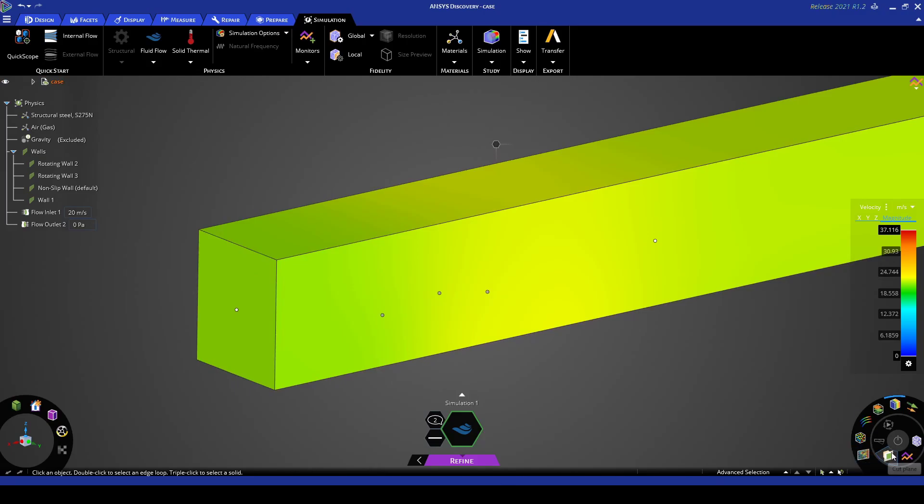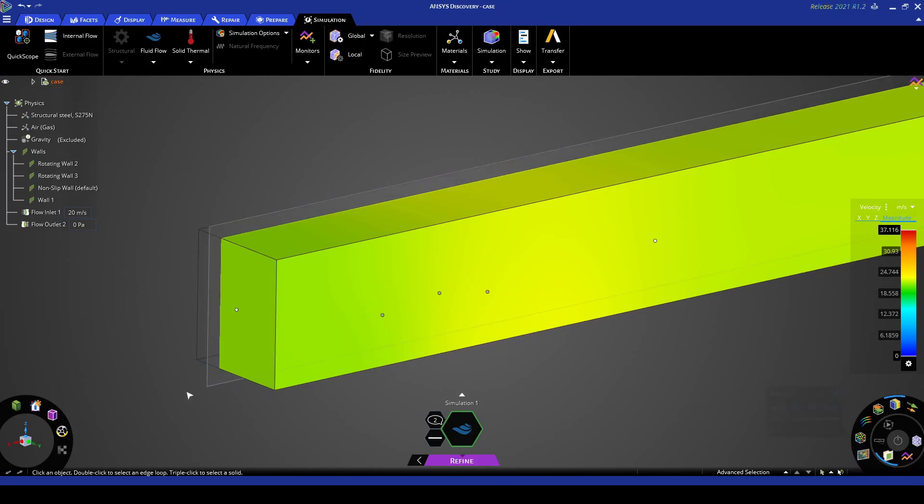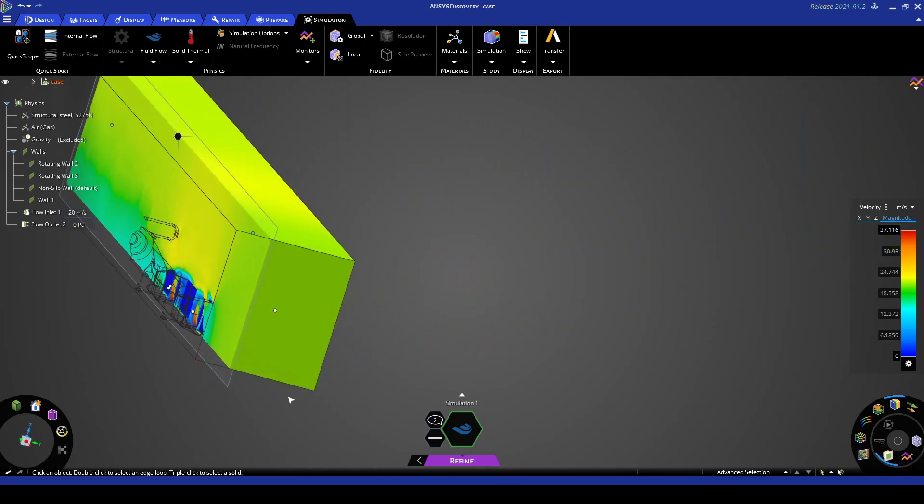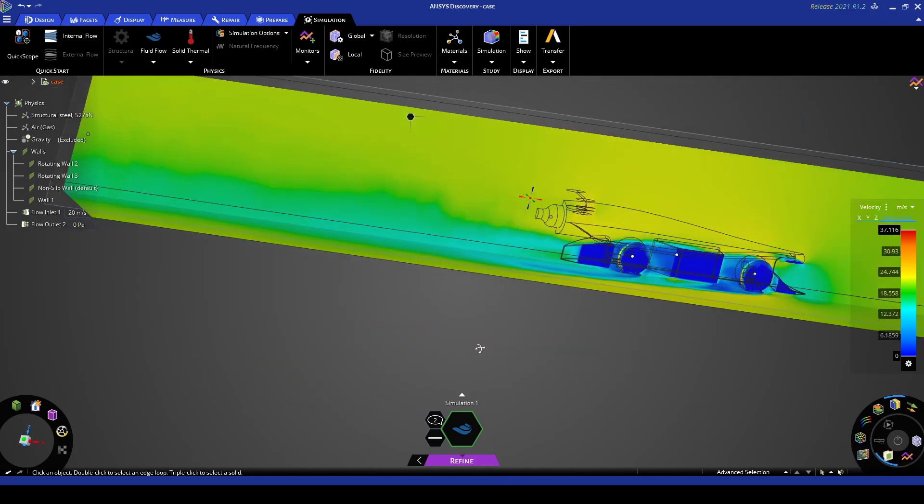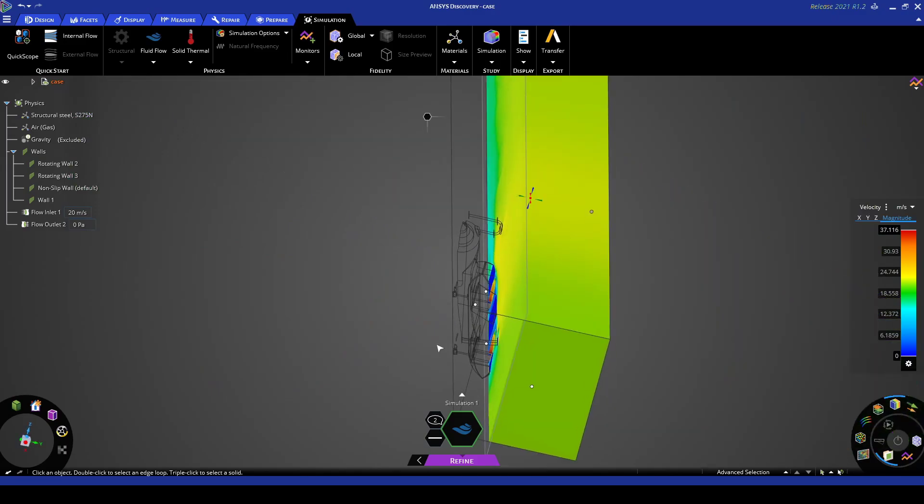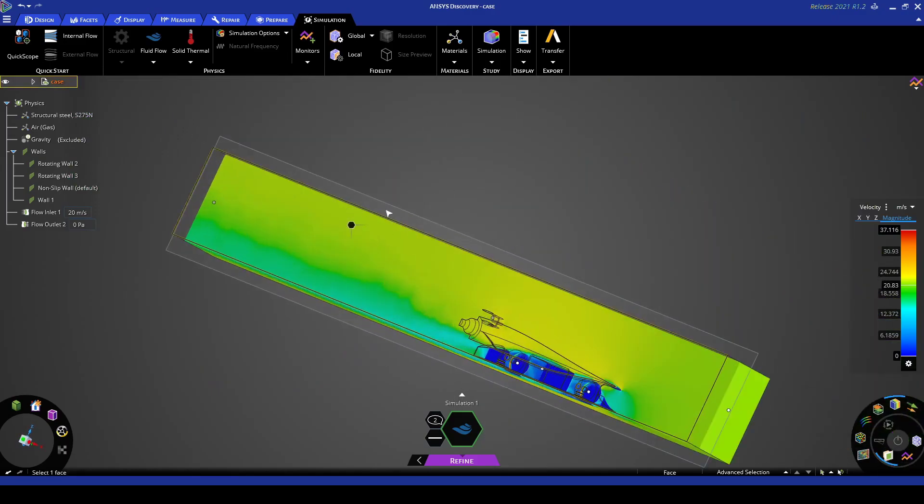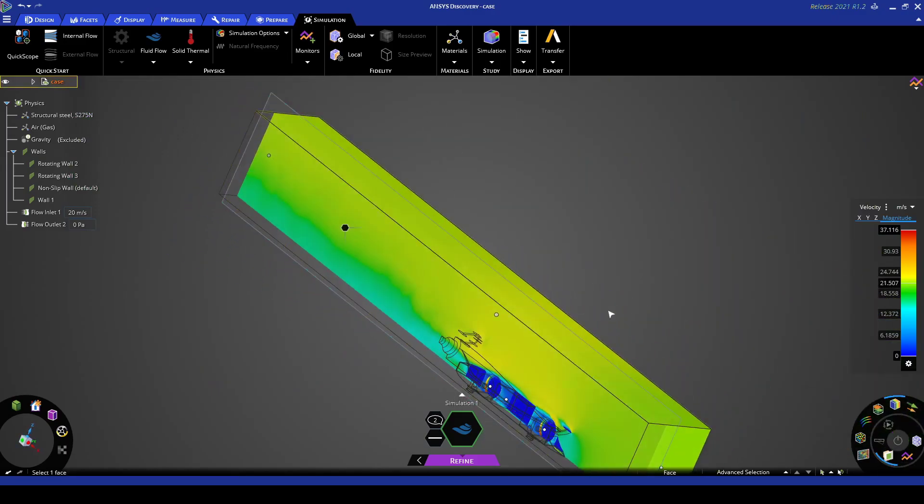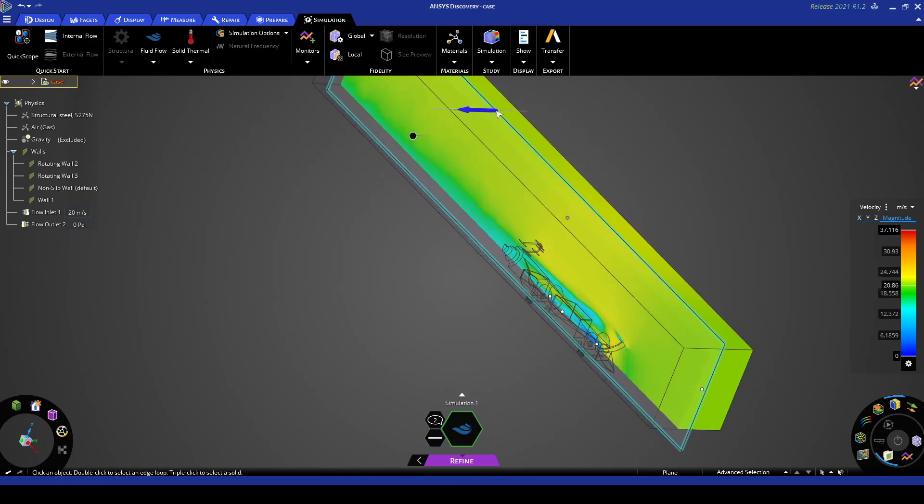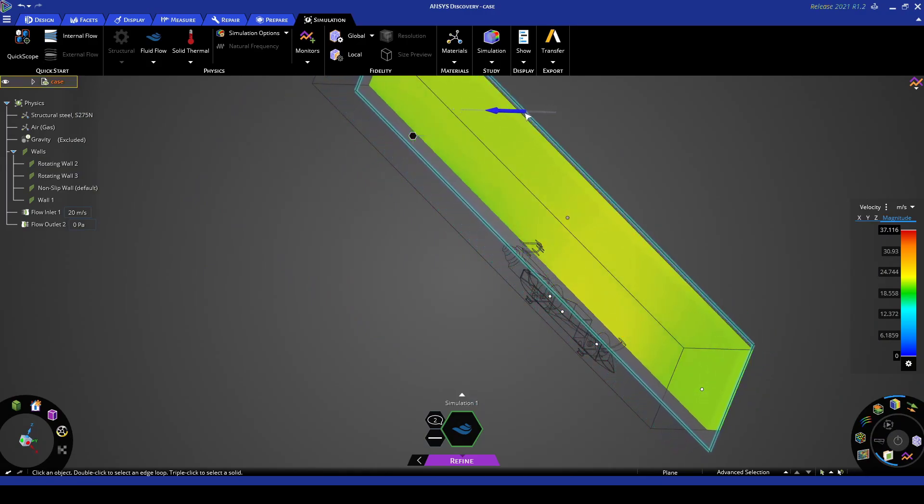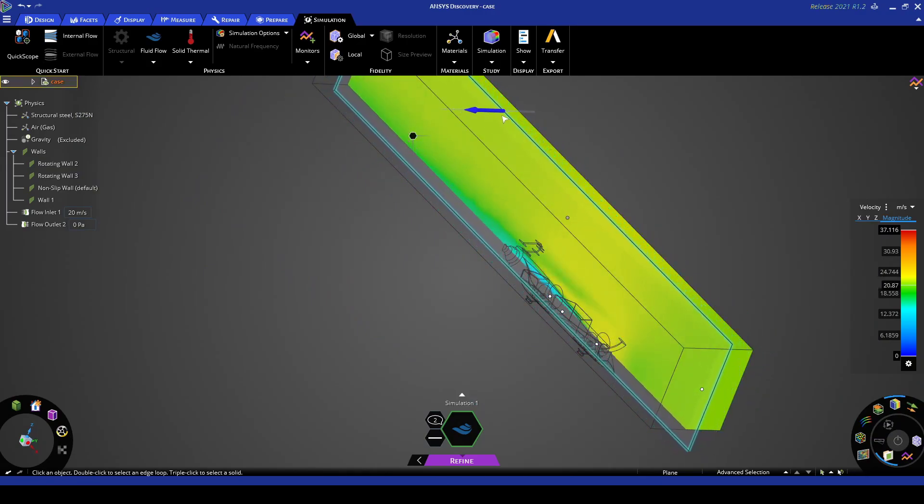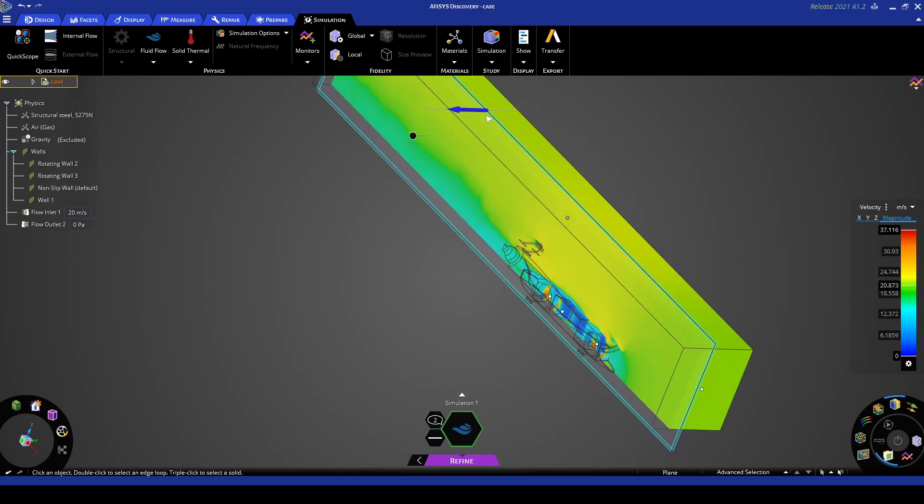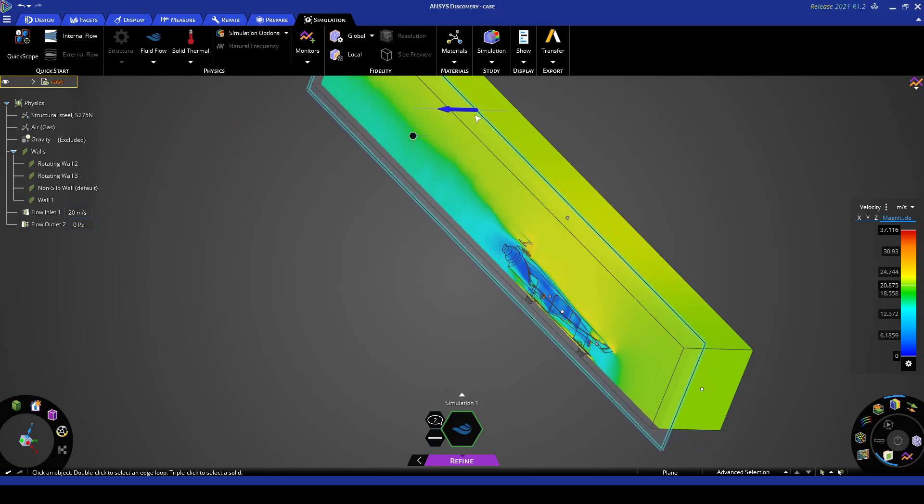So now if we go cut plane we can see that the domain is split by this cut plane here. So we can slide this plane to the side and we could view the velocity contour update live as we move the plane.